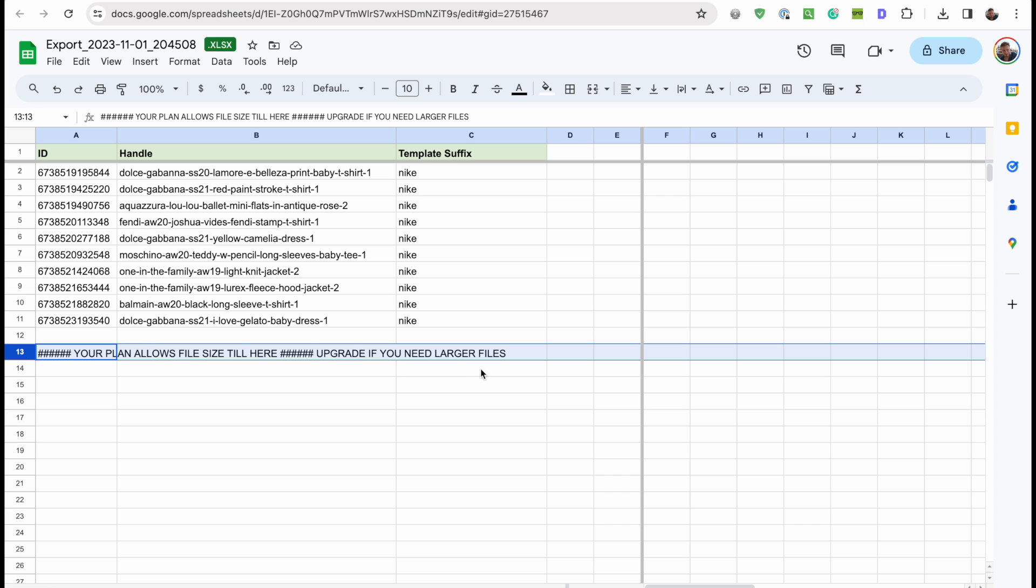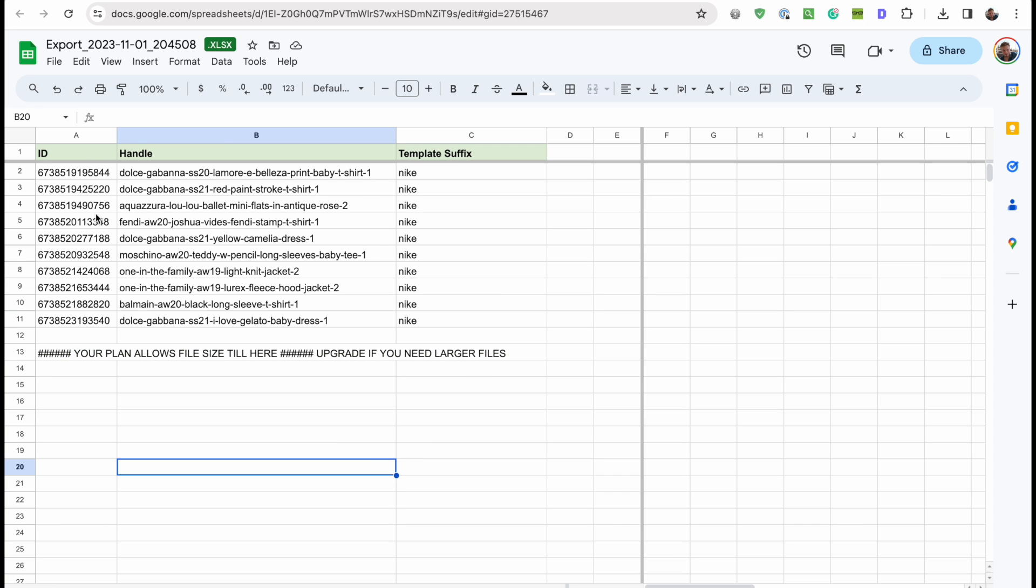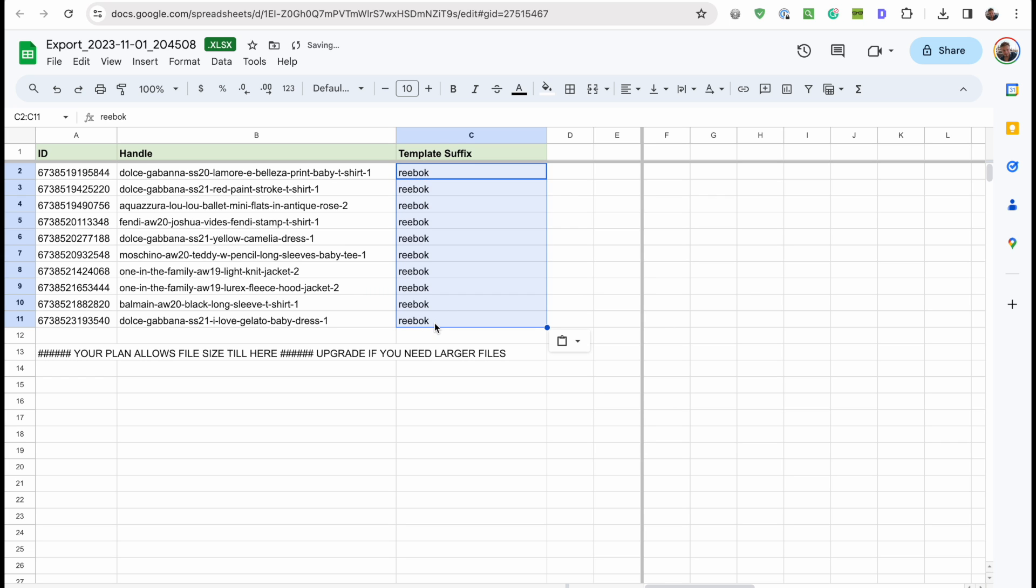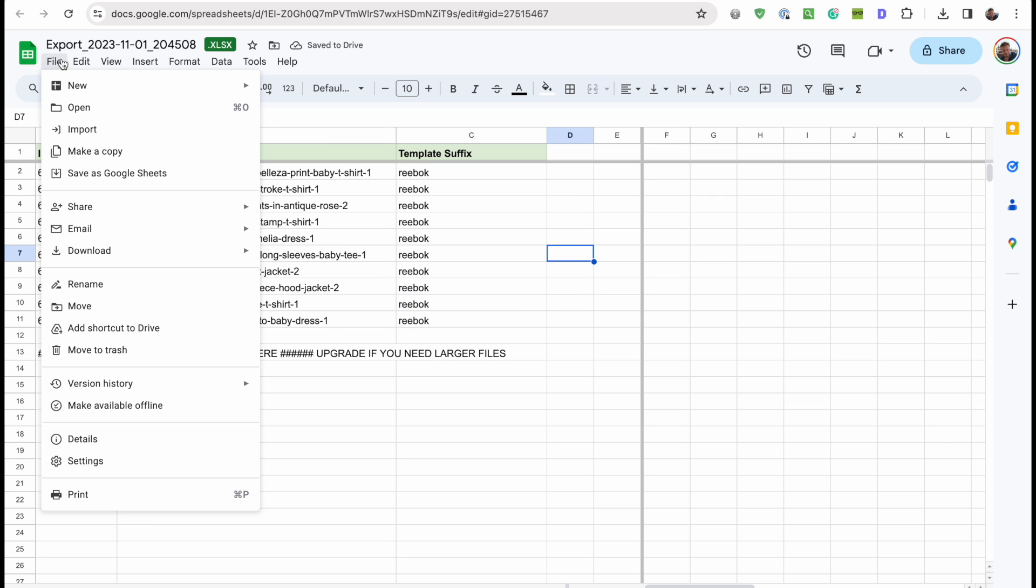But as you can see, this is a much more simple export than what Shopify would give you natively, because it's just the columns that you requested: ID, handle, and the template suffix. So this is very easy to modify in whatever spreadsheet software you prefer to use.